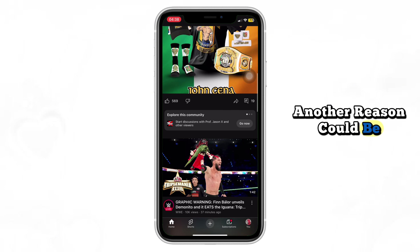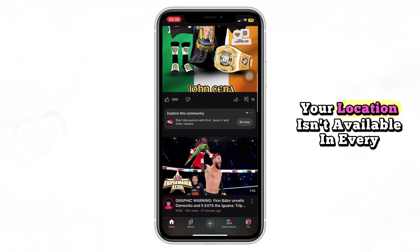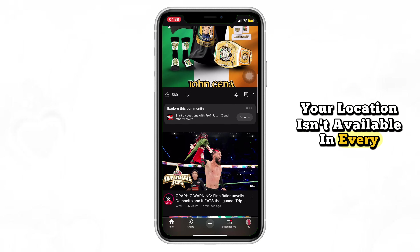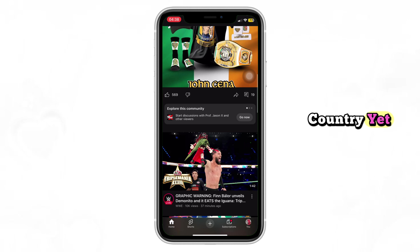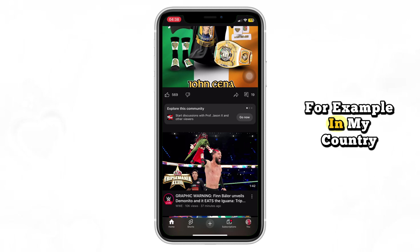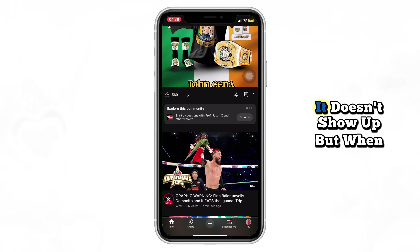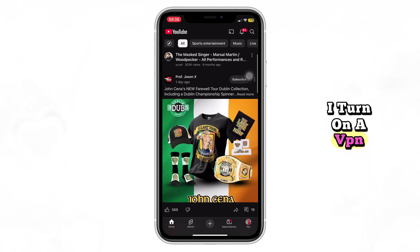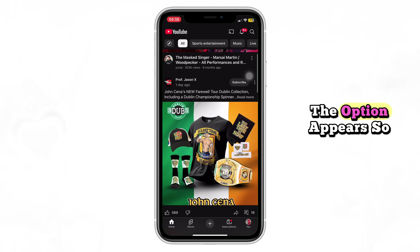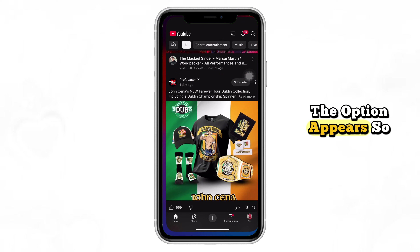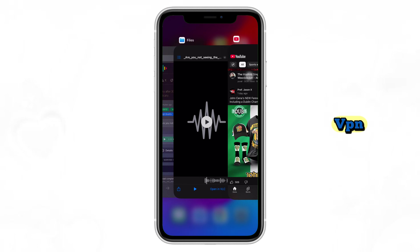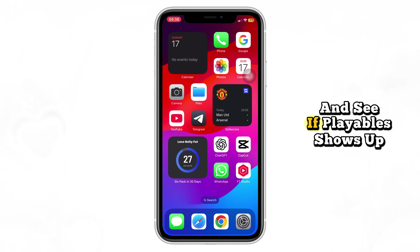Another reason could be your location — Playables isn't available in every country yet. For example, in my country it doesn't show up, but when I turn on a VPN, the option appears. So try switching your location with a VPN and see if Playables shows up for you.